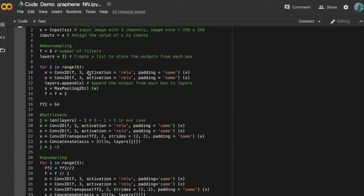For the downsampling part, there are six boxes in our case. In each box there are two convolutional layers with a kernel size of 3, followed by the ReLU activation function. After passing the input through two convolutional layers, we append x to the layers list. Then we pass x to a max pooling layer. After that, we multiply f by 2 so that in the next box the number of filters is doubled.